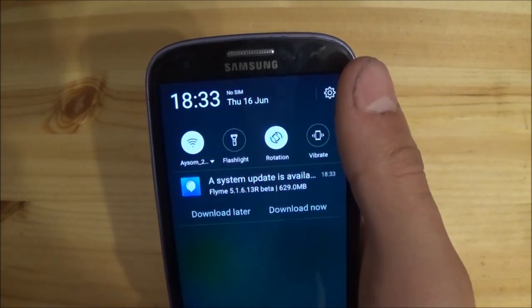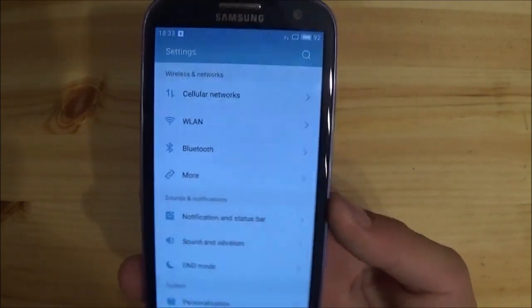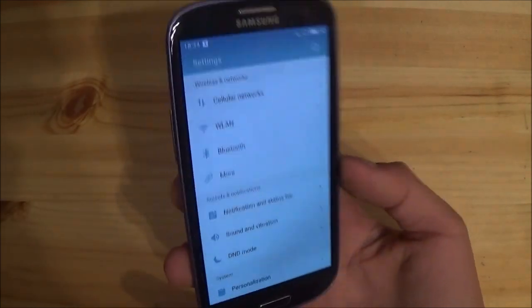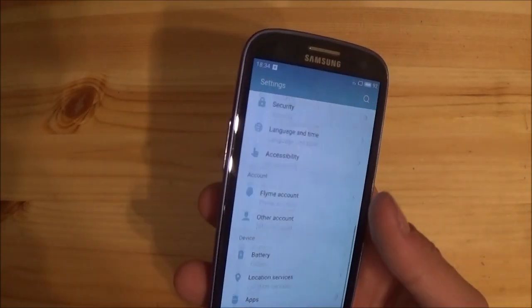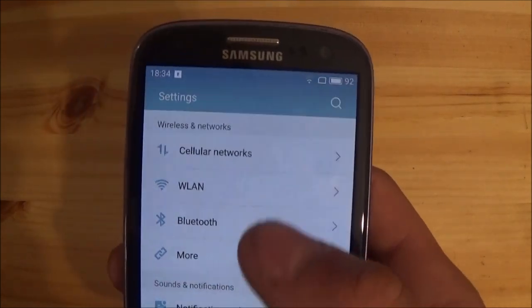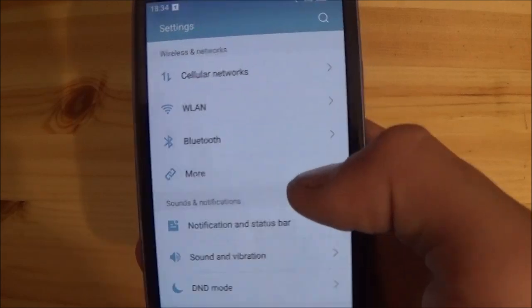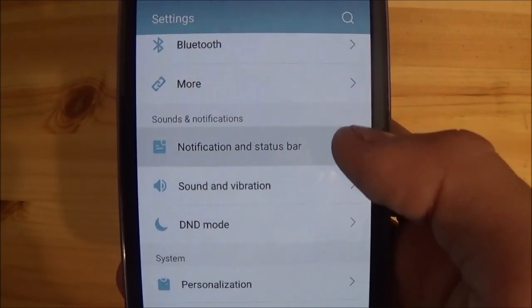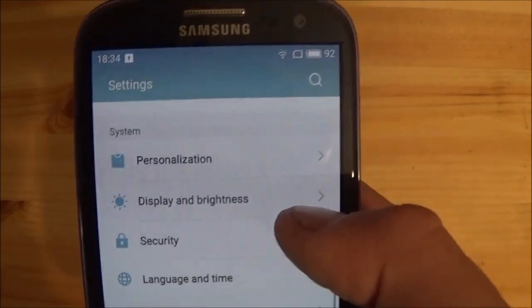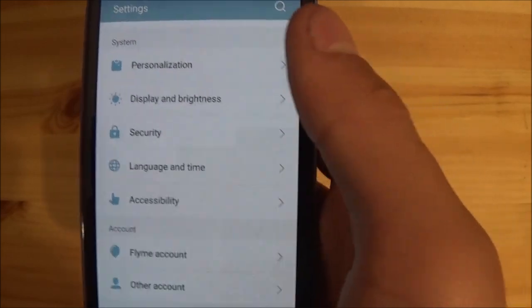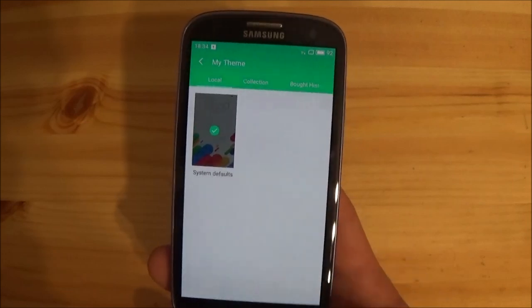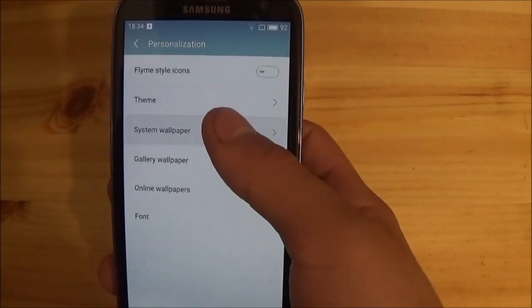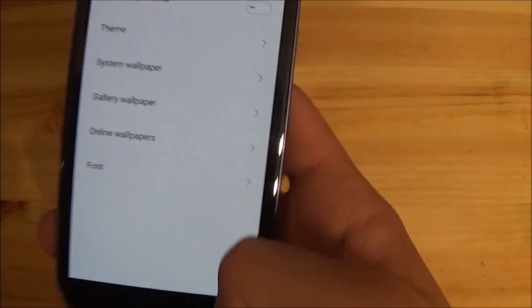Let's go to the settings now. The settings looks more like stock Android now — FlymeOS 4 had tabs on the left, but FlymeOS 5 looks more like stock Android. You have all the connection, wireless, and network options here. Under personalization you can select the Flyme style icons, install themes — though most themes are in Chinese — and change your wallpapers, fonts, and all that standard stuff.